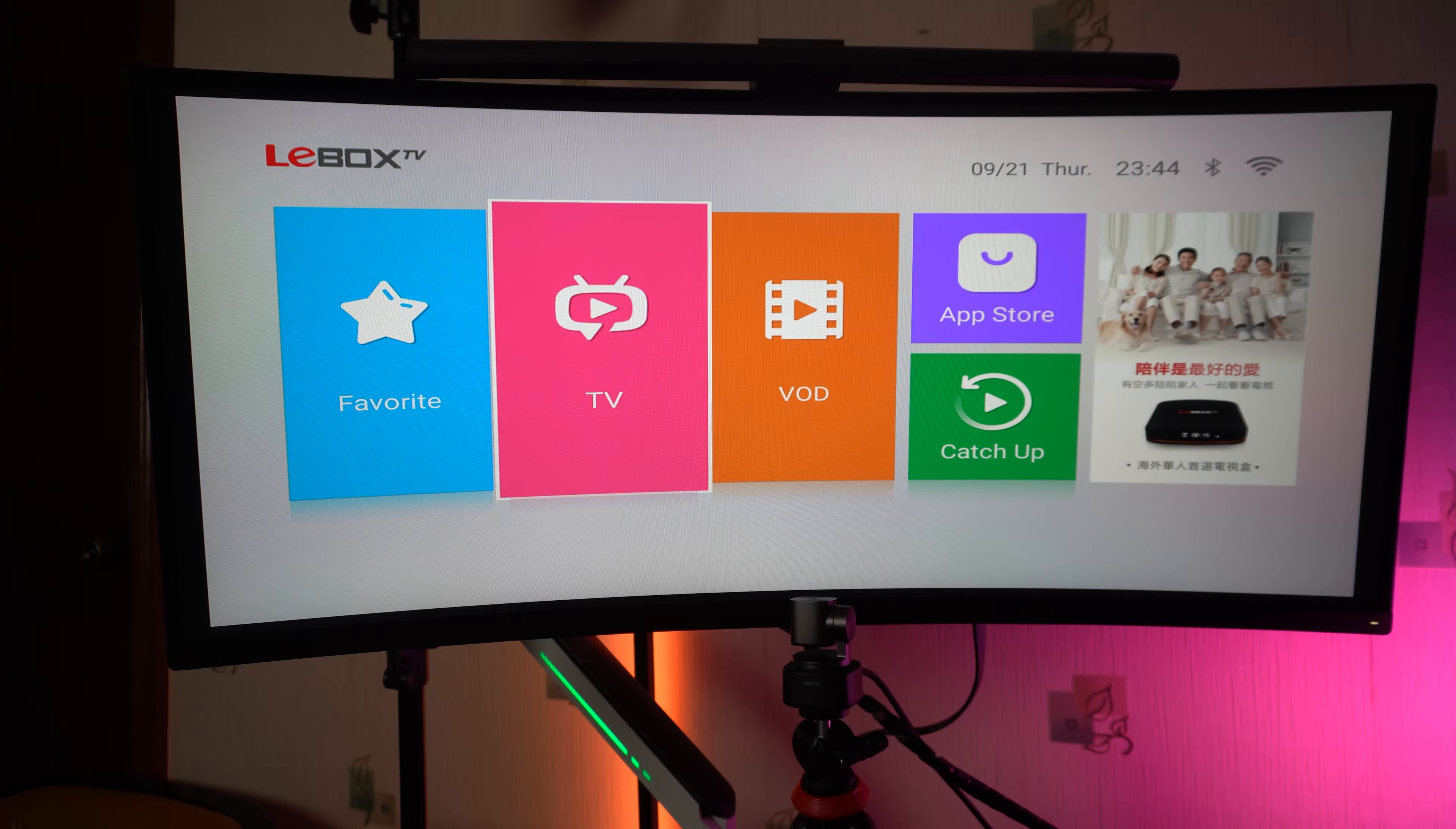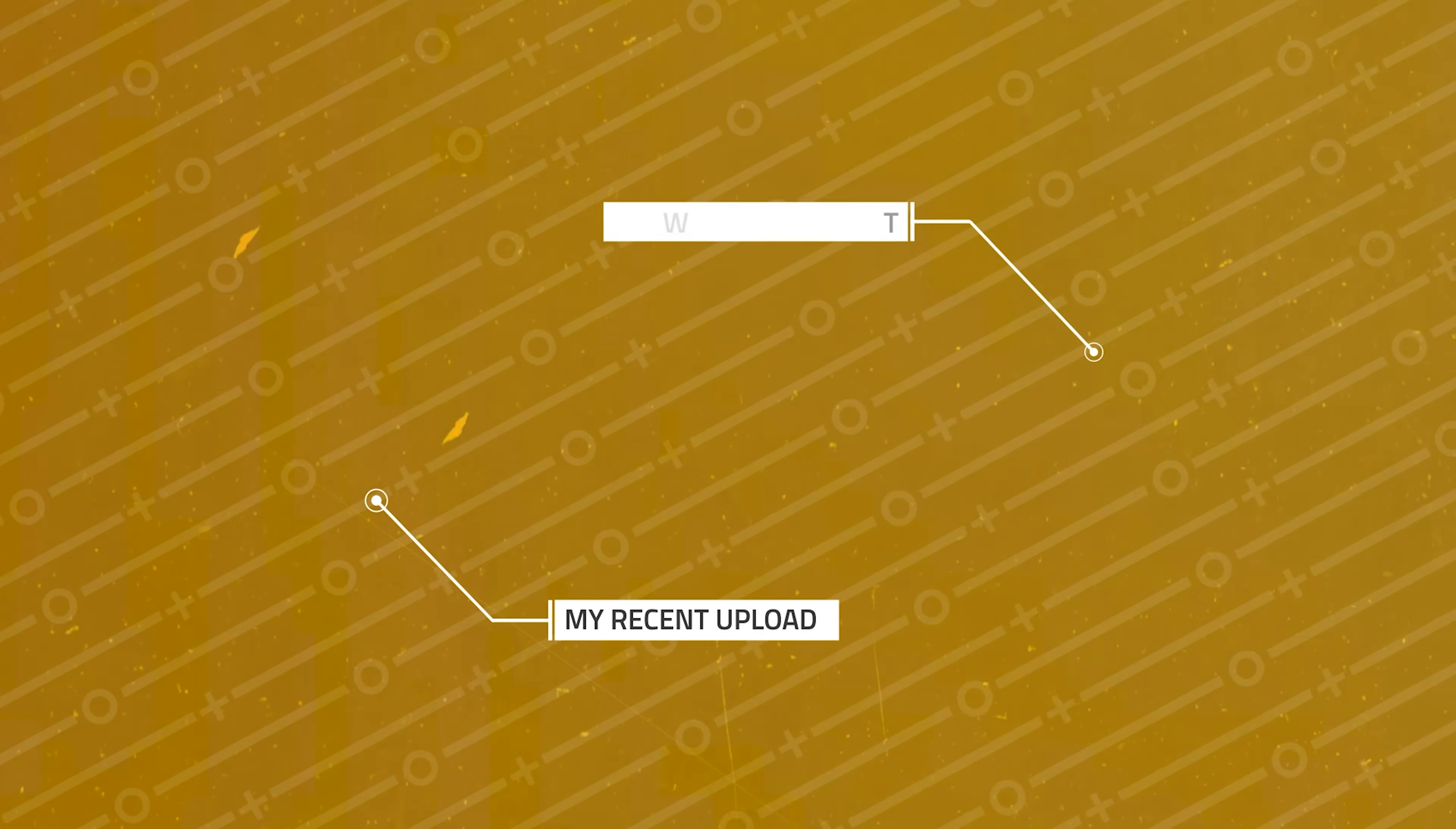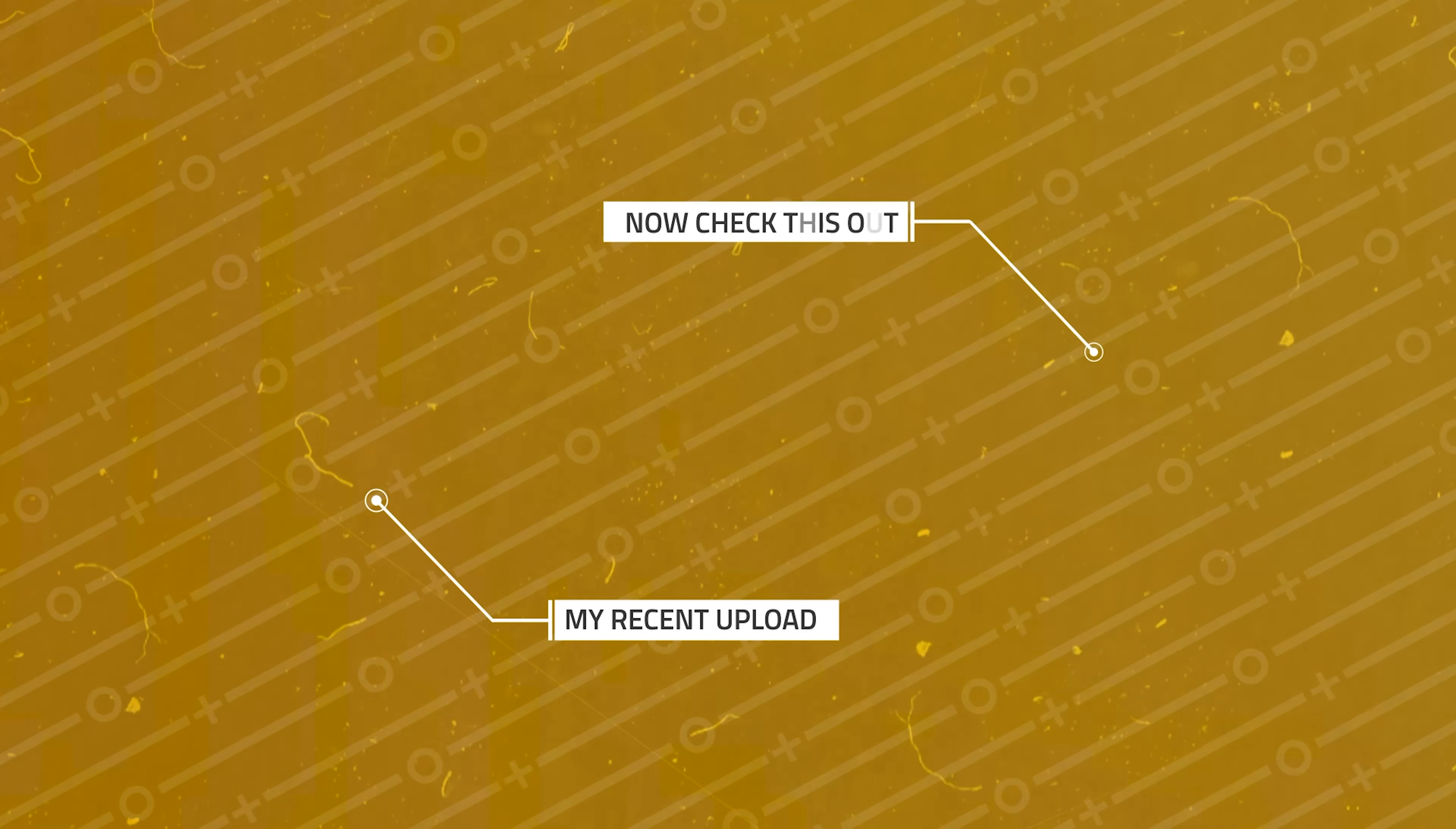Like and subscribe to my channel. Don't forget to hit that notification bell. For one of my latest uploads, click here. And for one of my popular uploads, click here.